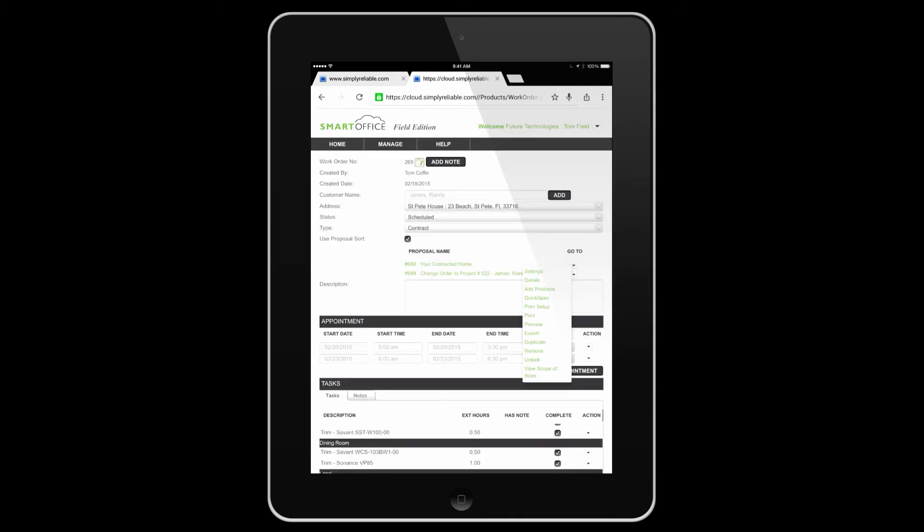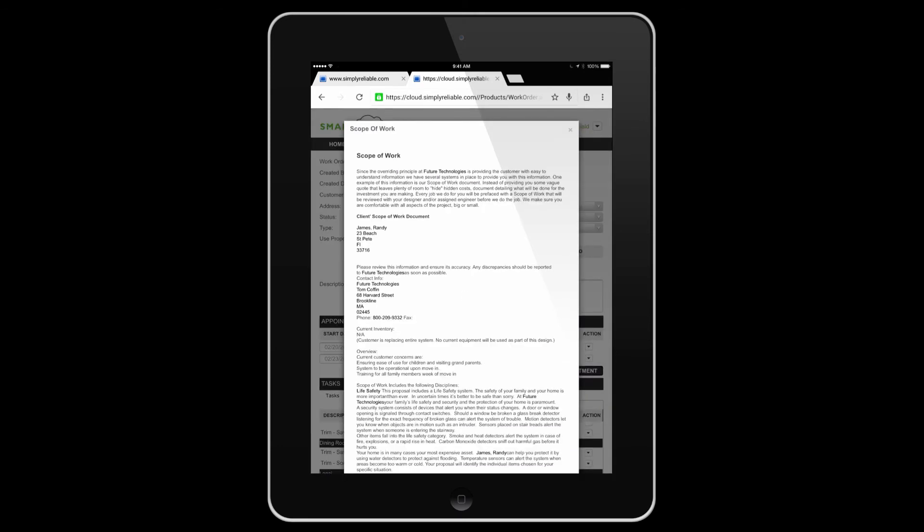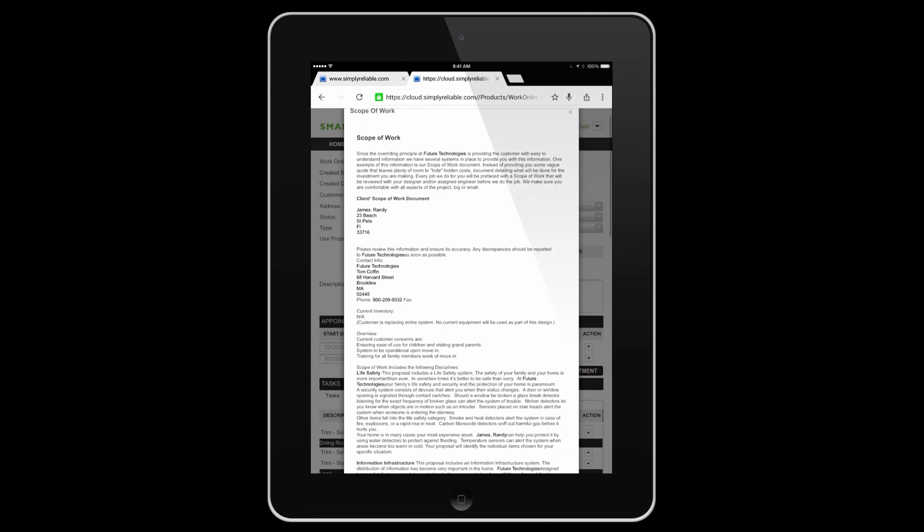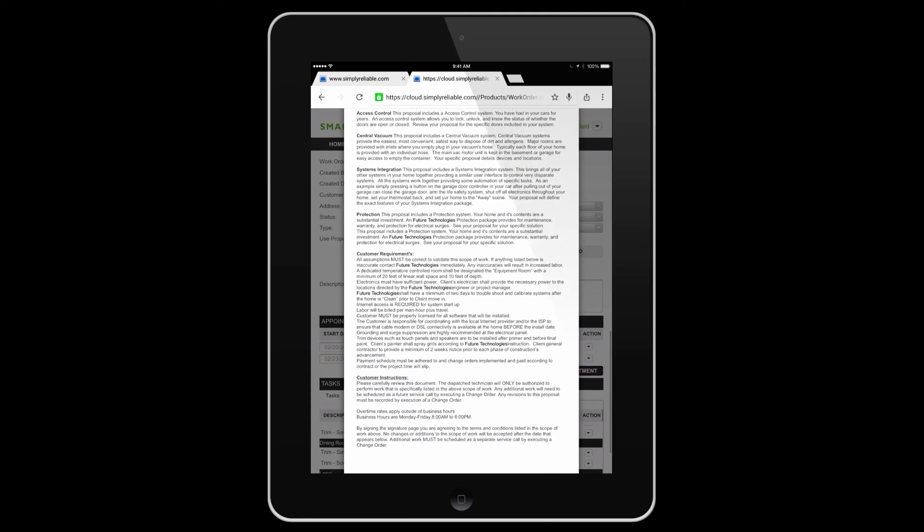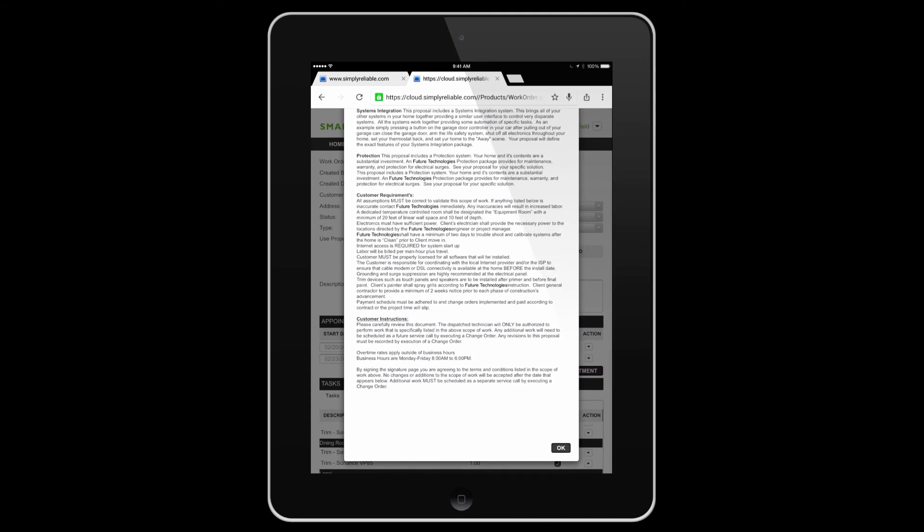Now let's look at the proposal itself. By selecting the proposal name, we can look at things like the scope of work as an example, to give you a better idea of what's expected in the project.